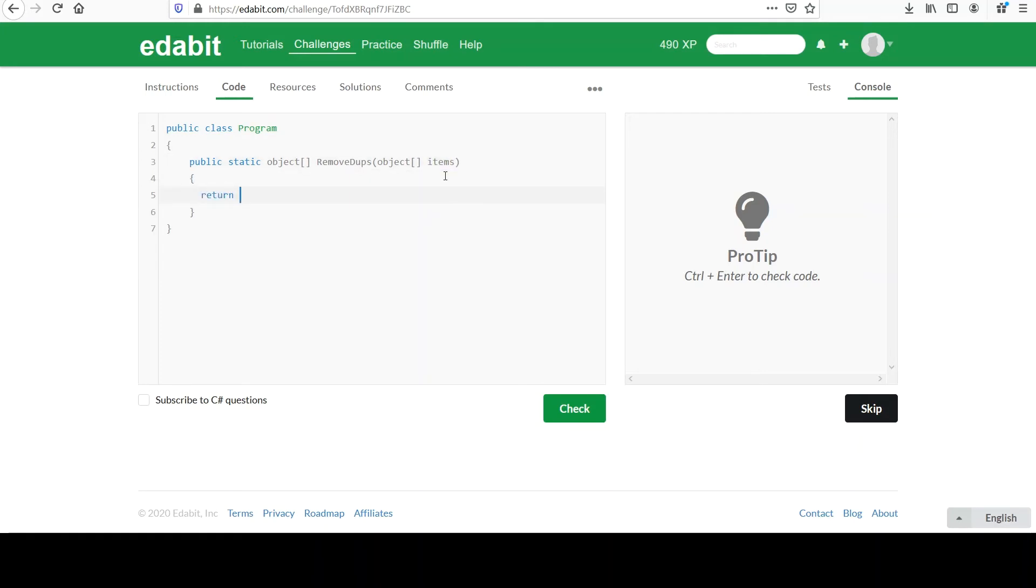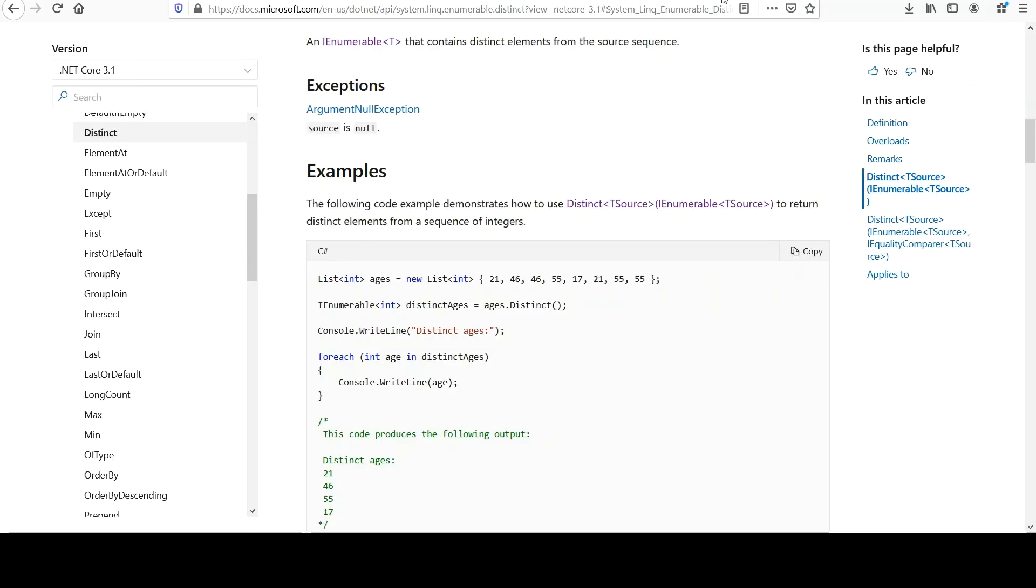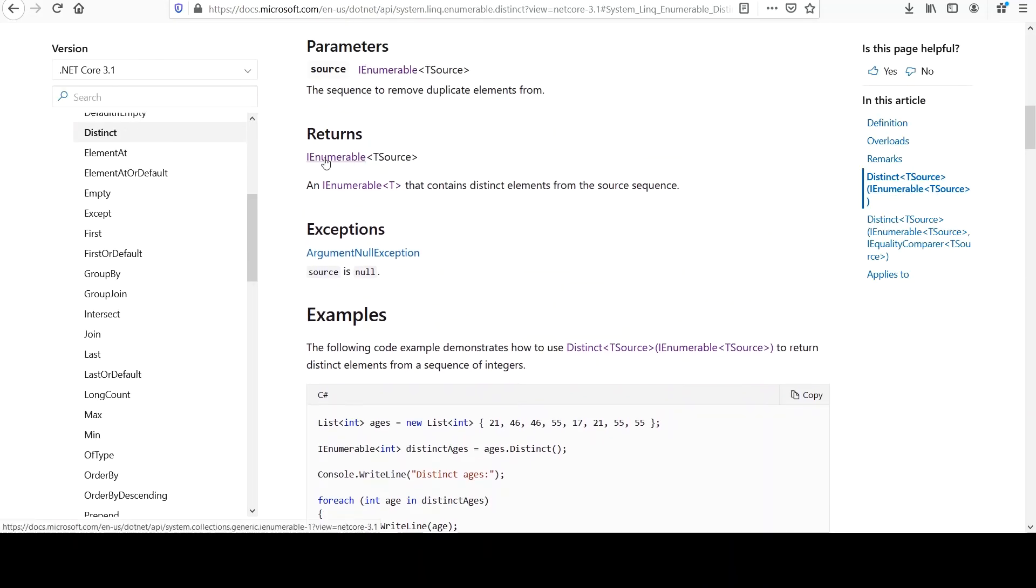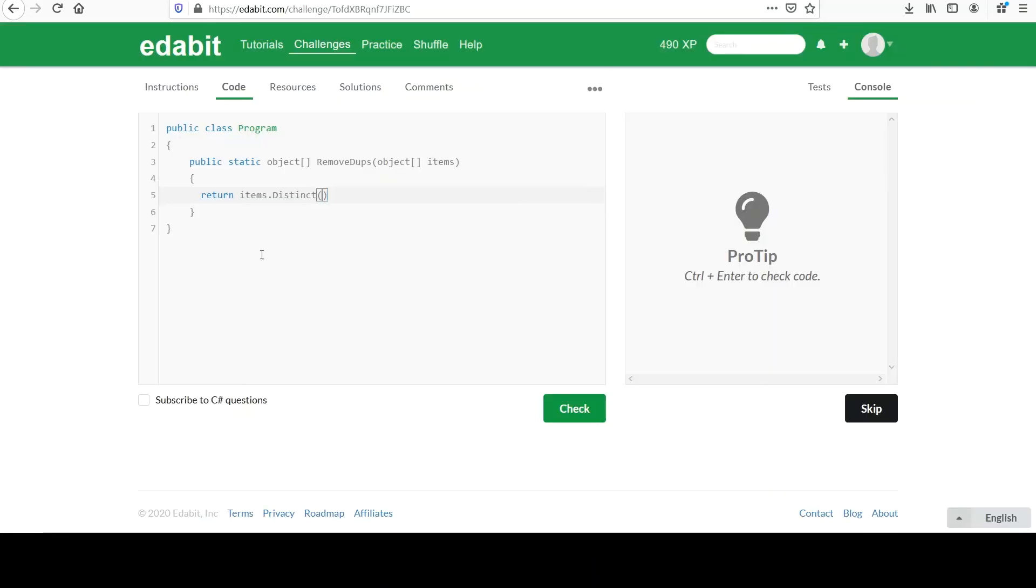Anyway, let's go return items distinct. Okay, so that gave us a collection of distinct items, and you can check to see what it returns in the document. See, it's an I enumerable of T source. So whatever object is in the array that's passed in.